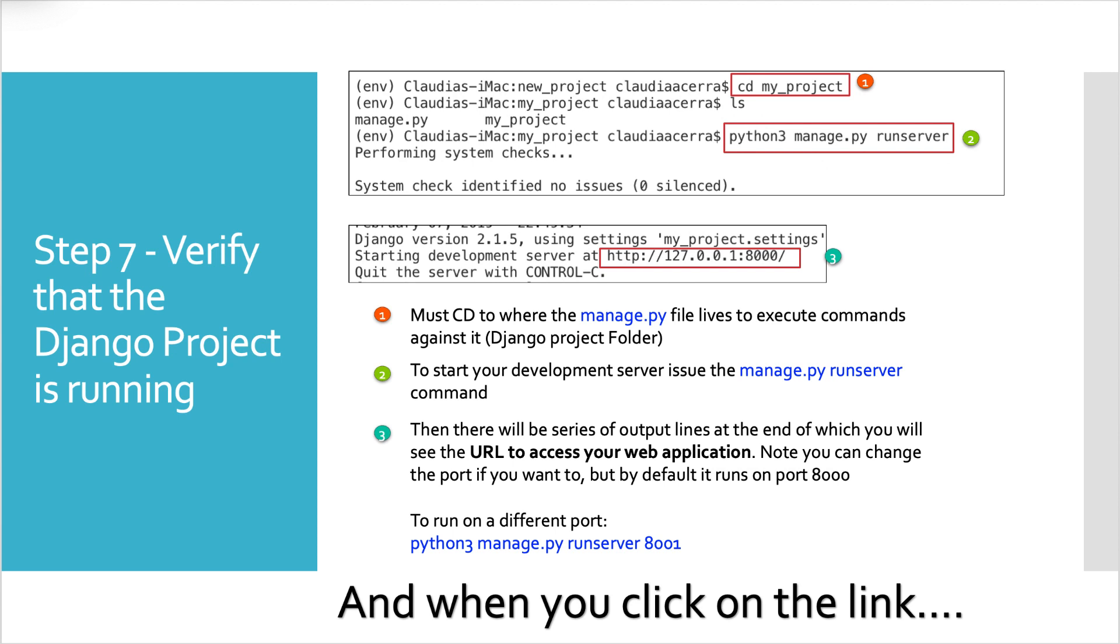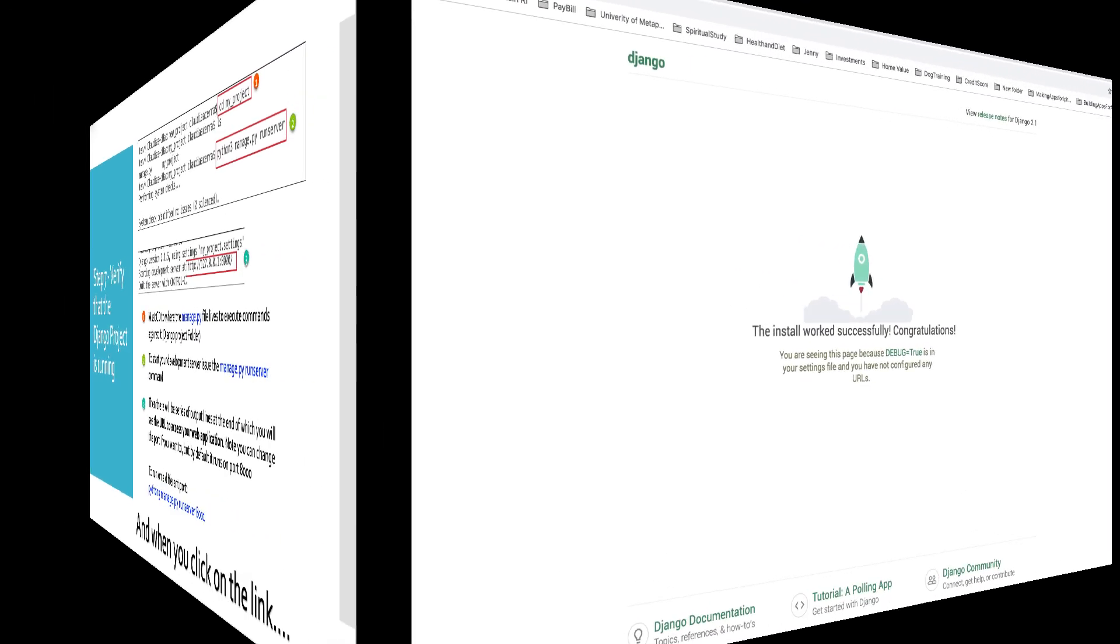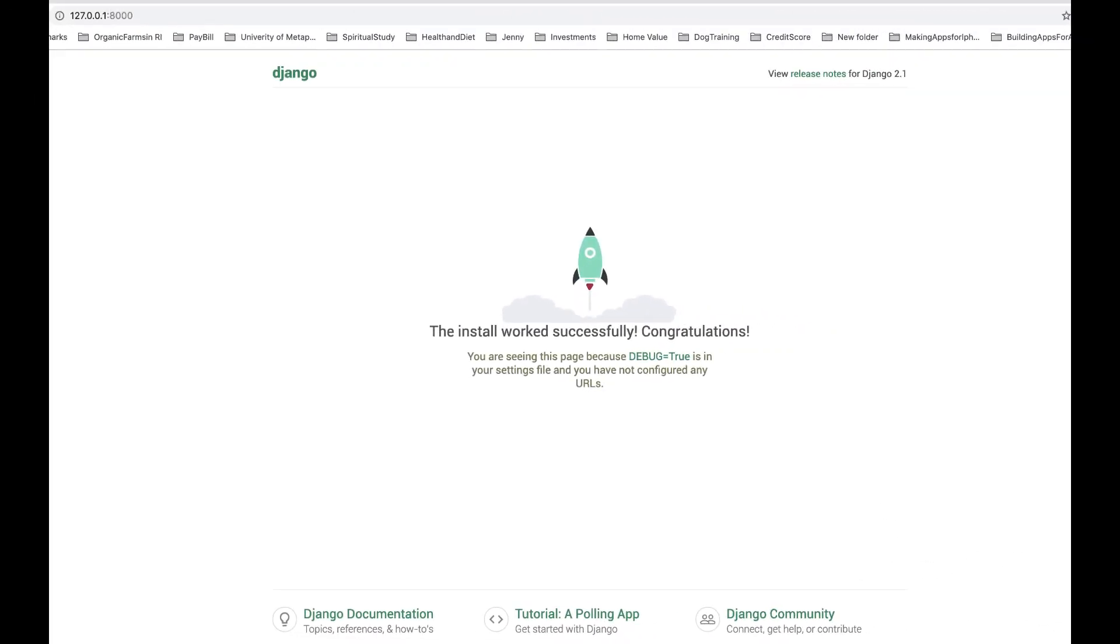After you do that, a whole bunch of code should spit out. And at the bottom, you will see a URL. And it should be exactly what I have here, 127.0.0.1 with a port of 8,000. And that's by default. You can change and run this on a different port. And I give you the command here, Python 3 manage.py runserver and whatever port you want. And when you click on that link, ta-da, you get the Django rocket. This install works successfully. Congratulations.